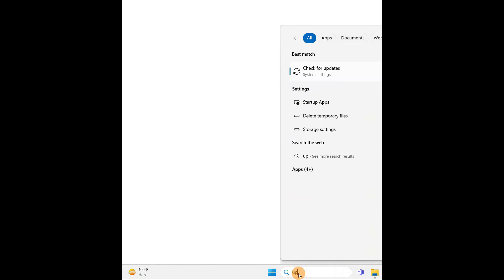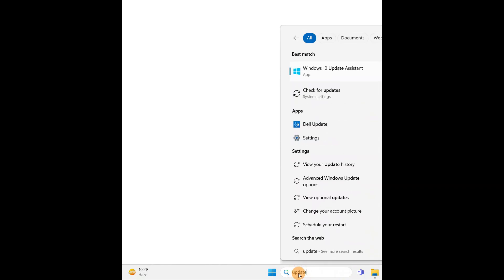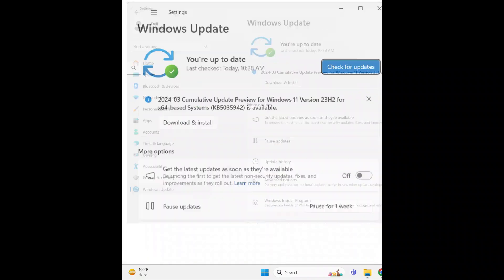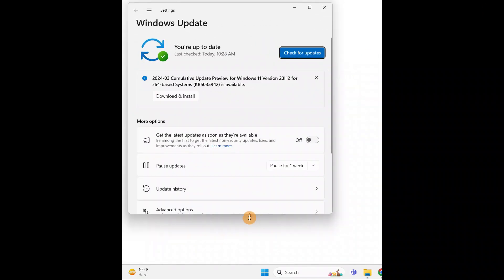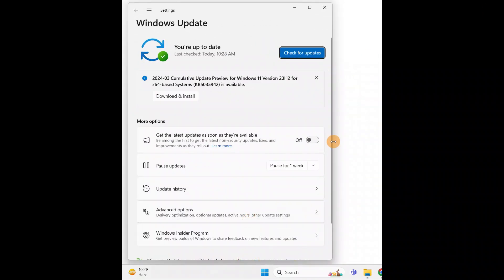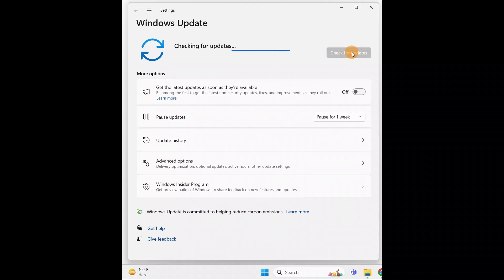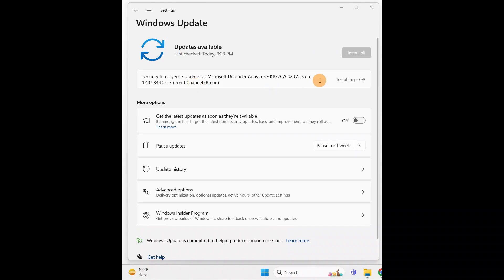Go to search and type 'update.' You'll see 'Check for Updates' — click on it. Or you can type 'check for updates' directly. When you do, you'll see this window. You can download and install the updates, or just check for updates and it will check for all the necessary ones.